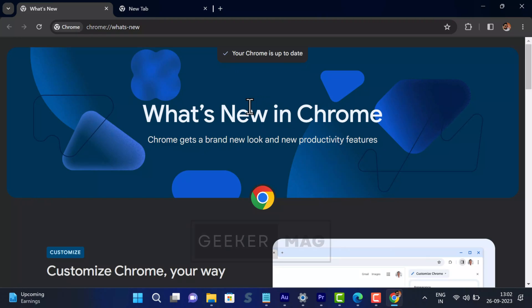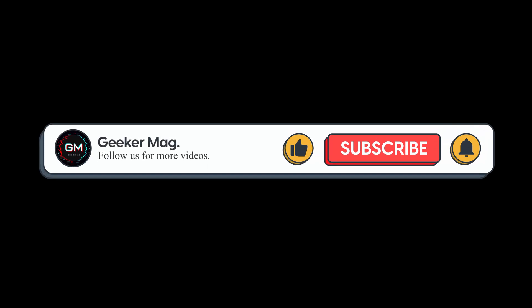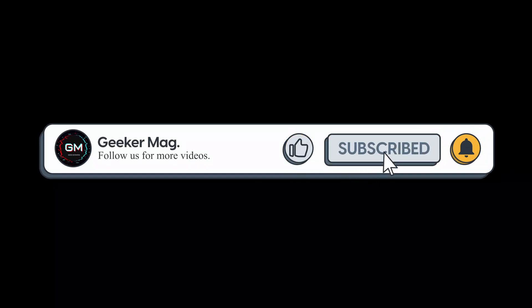That's all about this video. Don't forget to like this video and subscribe the channel for more useful videos. Thanks for watching.